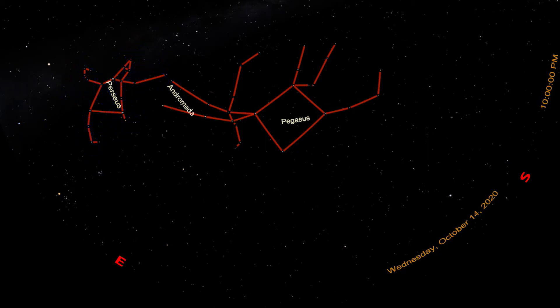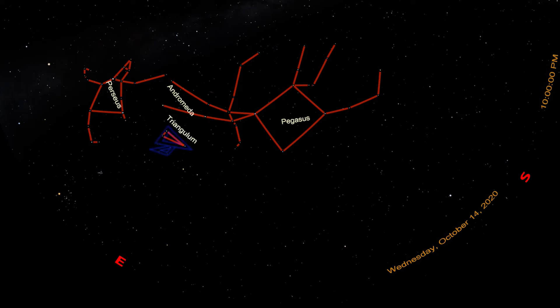Going back to Andromeda, below the V-shape that forms her body, near the feet, we can spot a small triangle of stars. This is Triangulum. The triangle. Alright, it's not the most creative constellation, but it is a real one.